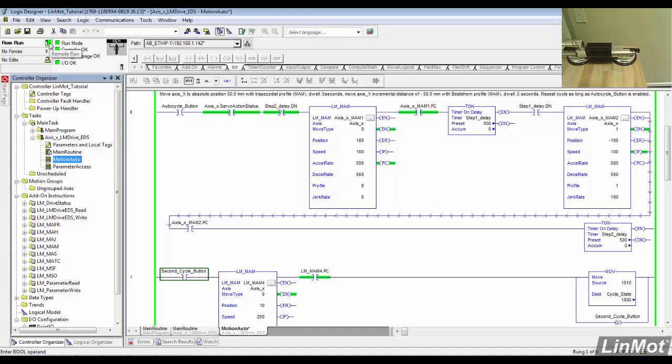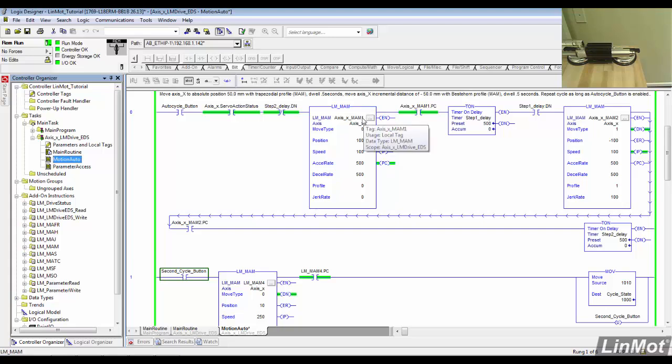Hello and welcome to the third LinMot AOI tutorial. In this tutorial, we'll cover the MAM instruction and some basic sequencing that we can use with this block. Like all AOIs, it has a unique name. It targets a specific axis, in this case axis X, which we used elsewhere in the program.